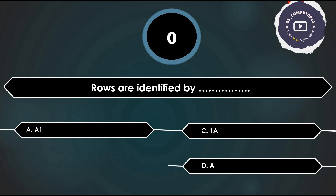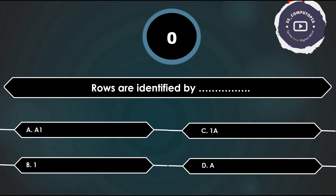Rows are identified by numbers and columns are identified by alphabets. A cell is the intersection of a row and column, identified like A1 — combining column letter and row number. So rows are identified by numbers.